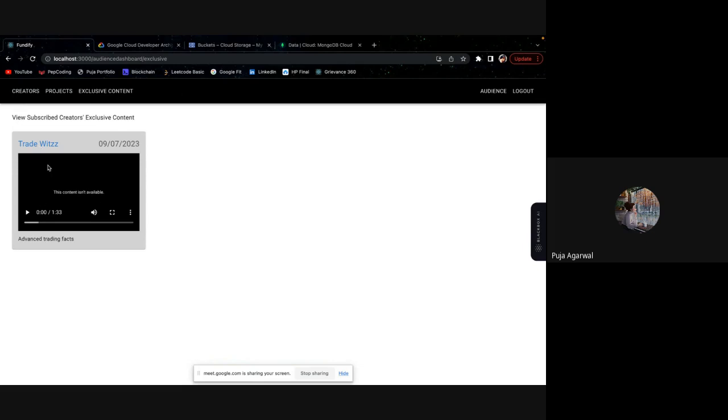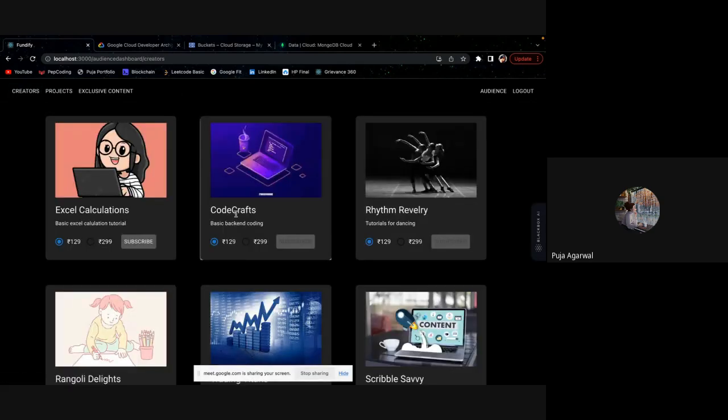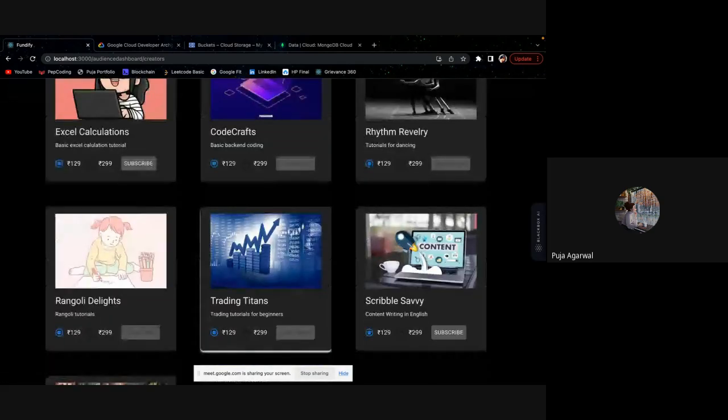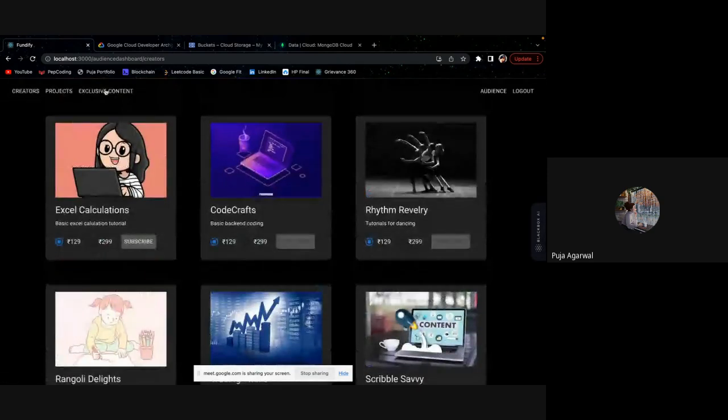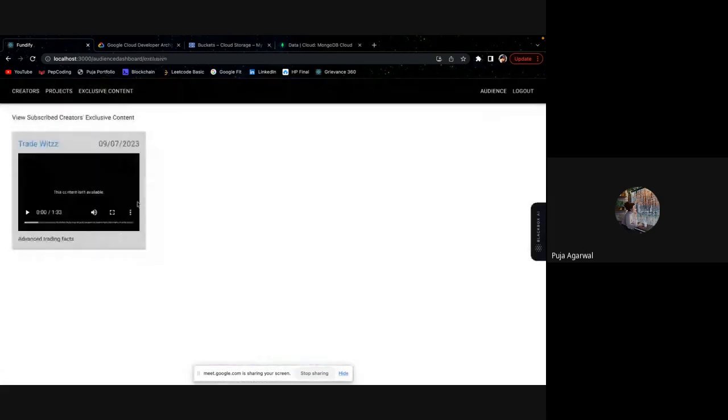Now you can see this trade which is an exclusive content created by the trading channel and who I am subscribed to. So here I subscribed him. And once after subscribing, I could see the exclusive content created by that user. Suppose if I log out and I log in as a creator.